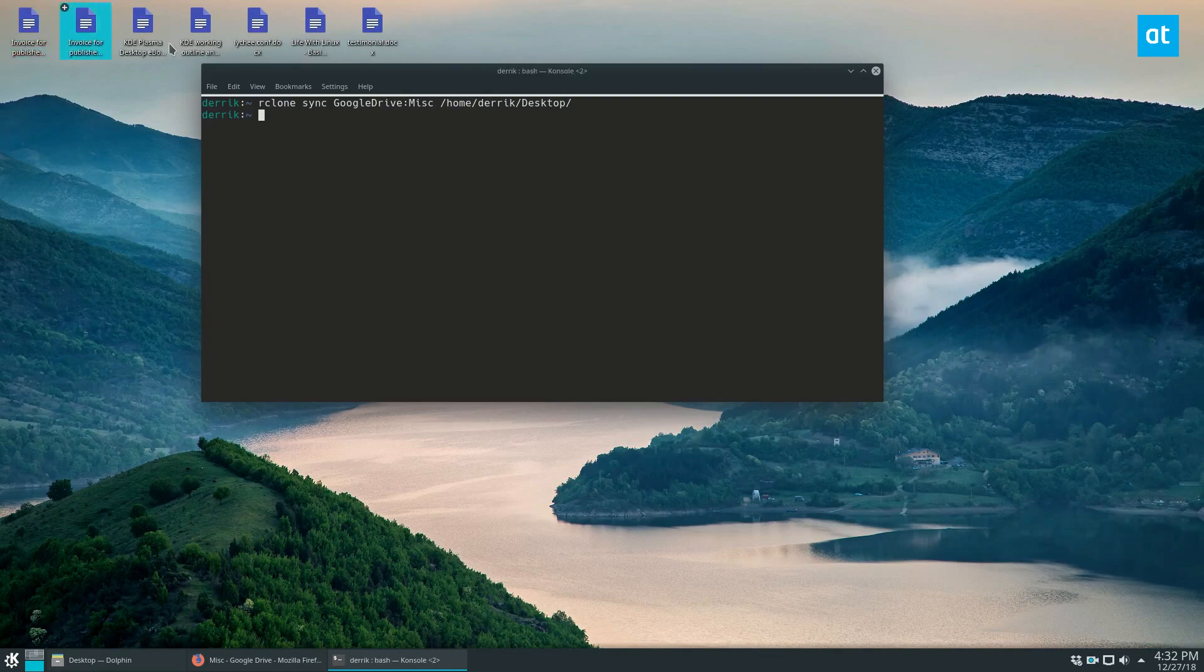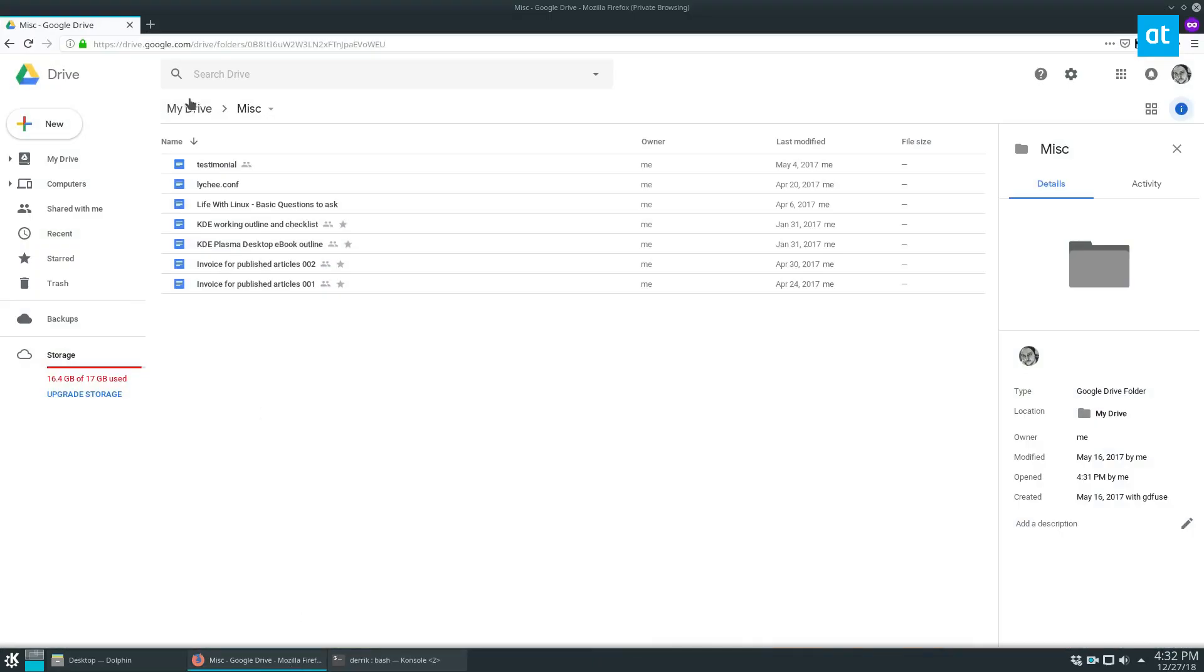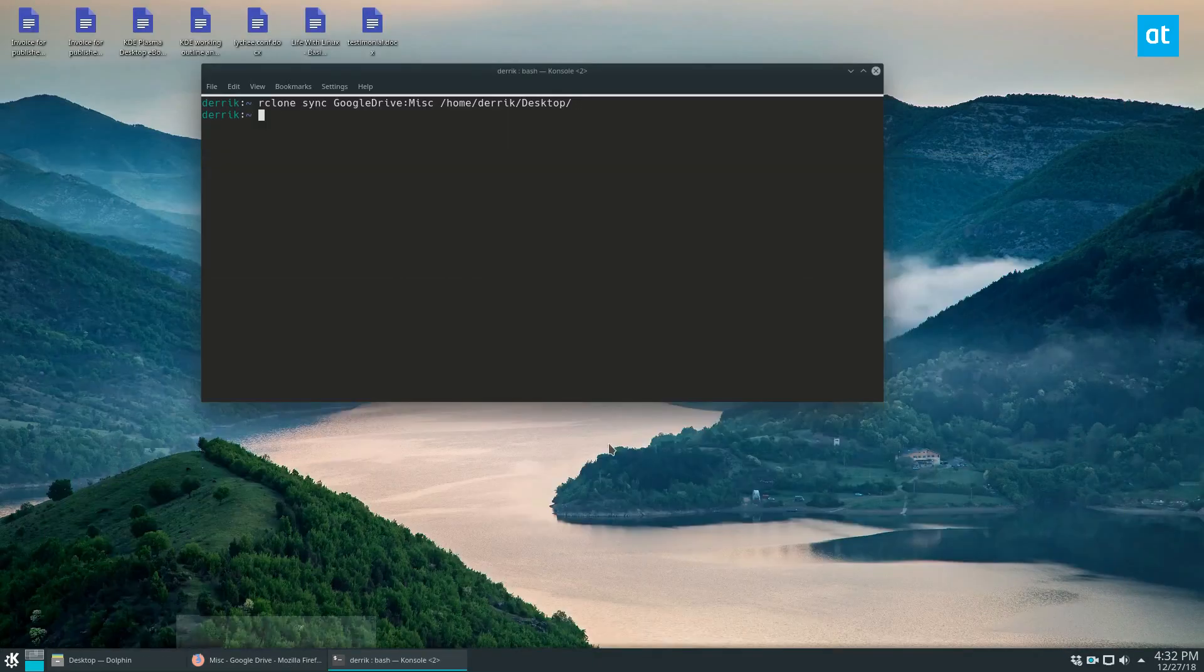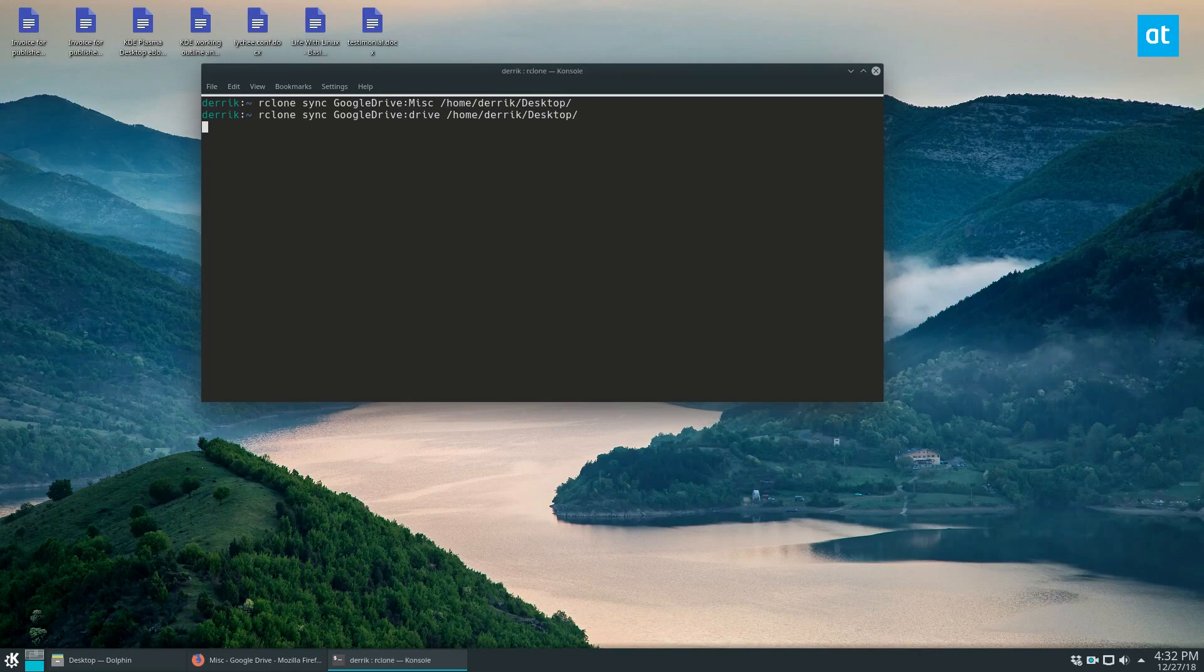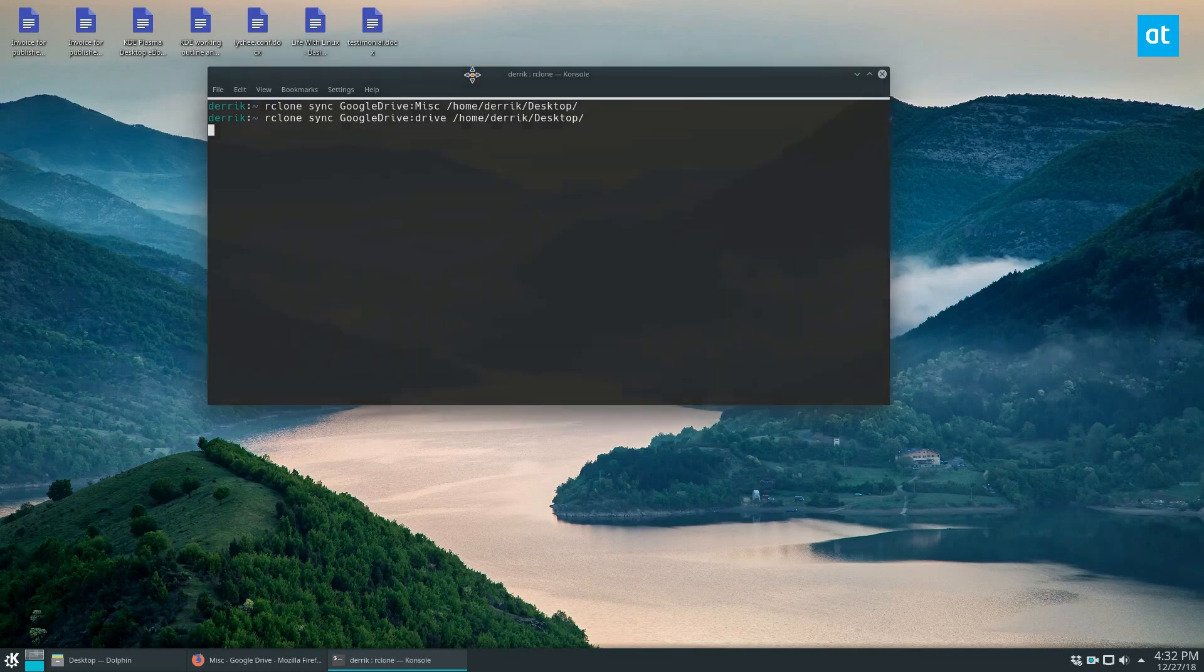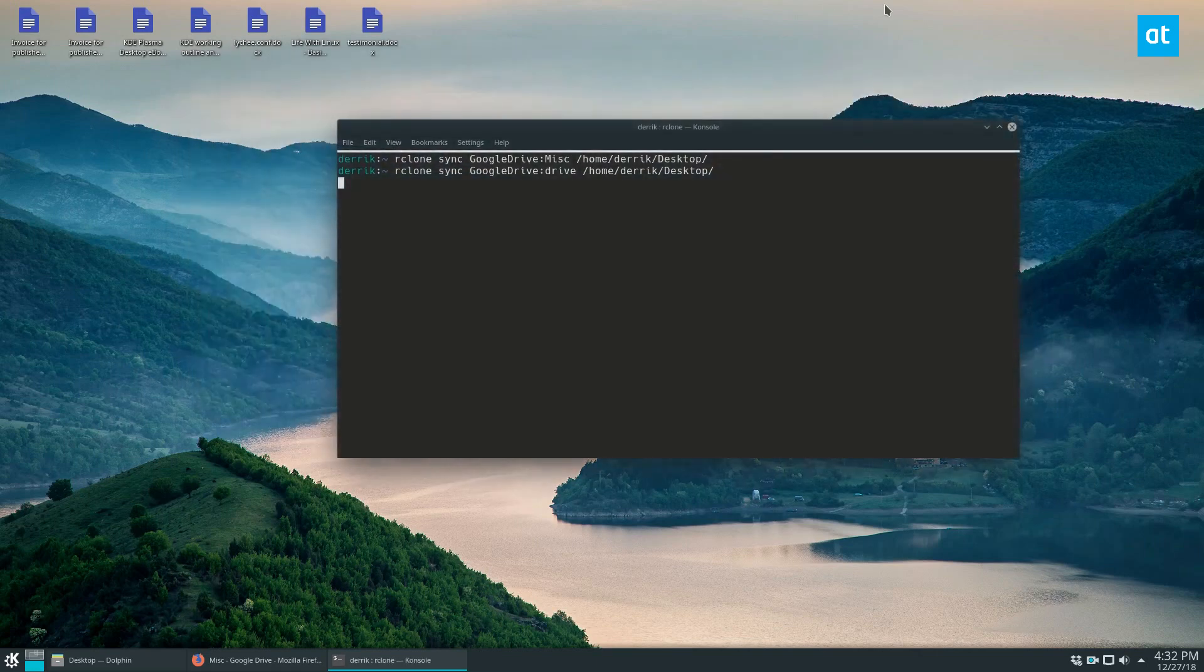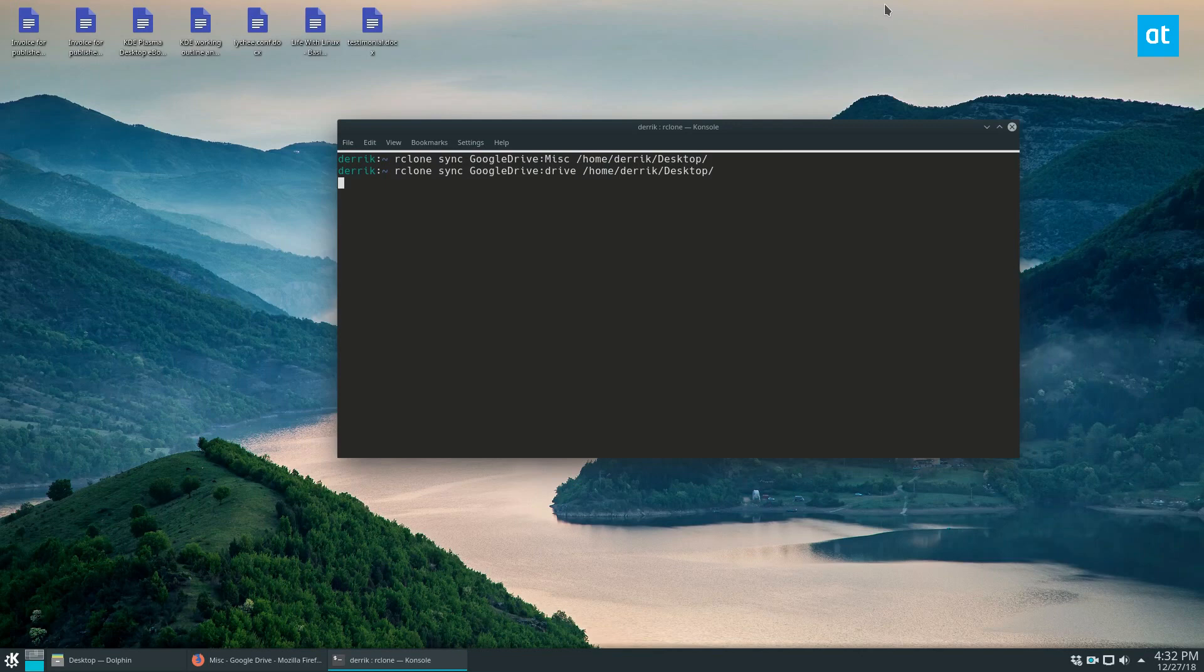And as you can see, I've got all of my files that were in here. And it works with pretty much any folder. So if we do the drive folder I showed you, we can download from the drive folder. And it's pretty easy.